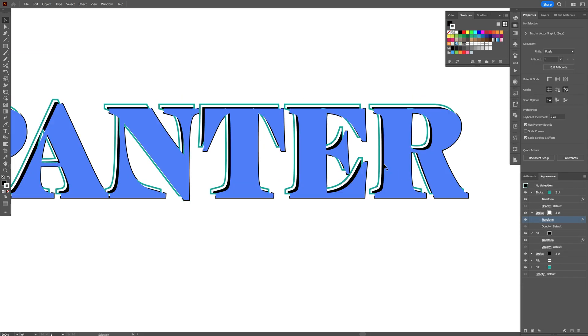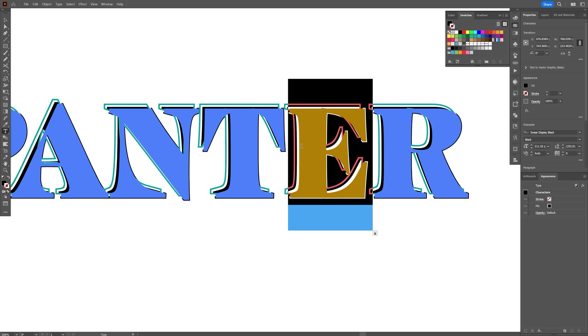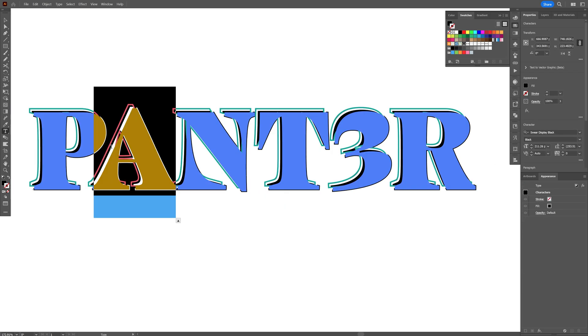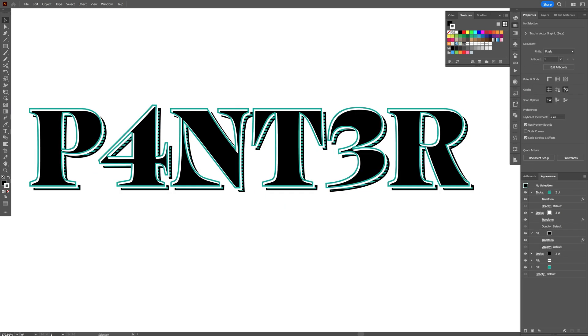And there you go. This is how you get this non-destructive type effect here in Illustrator. Thanks for watching.